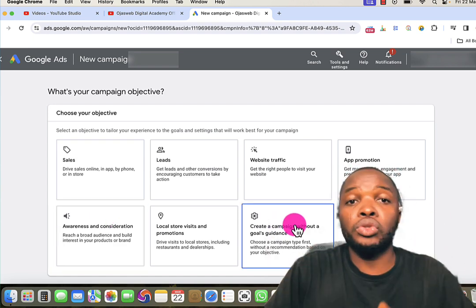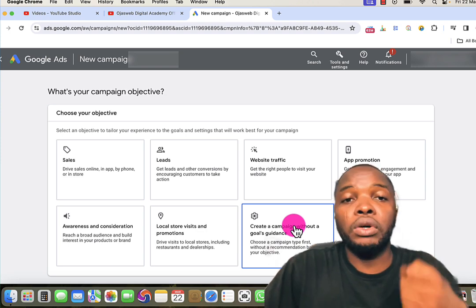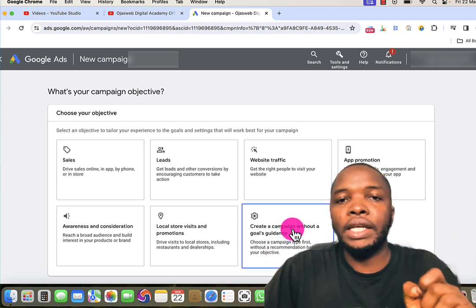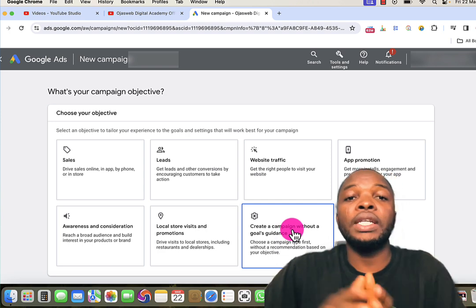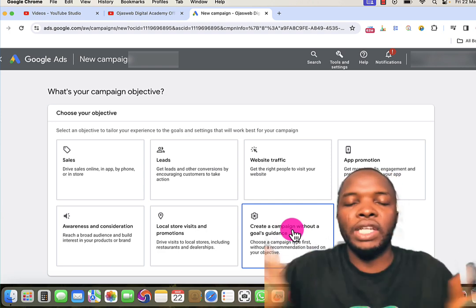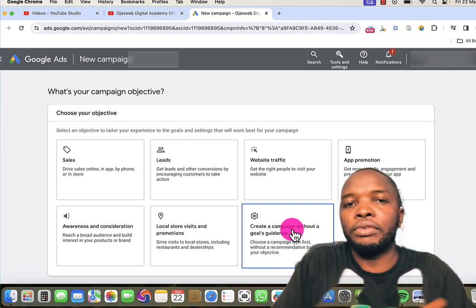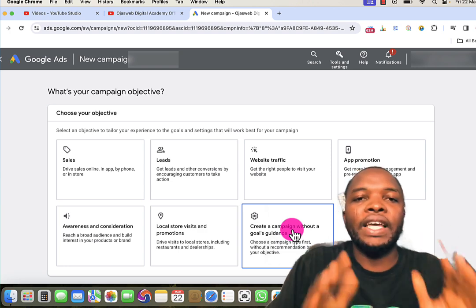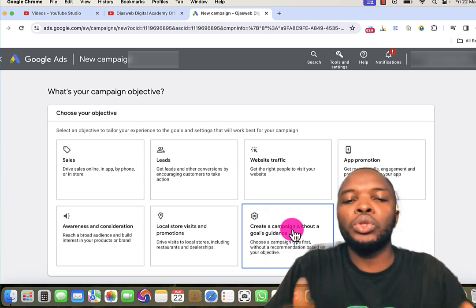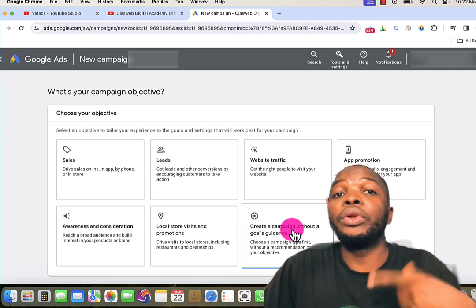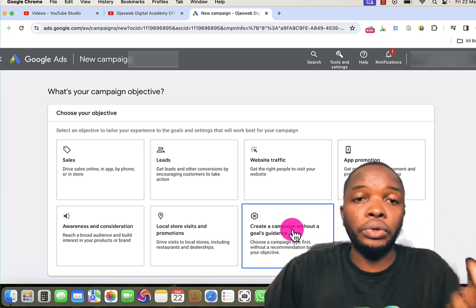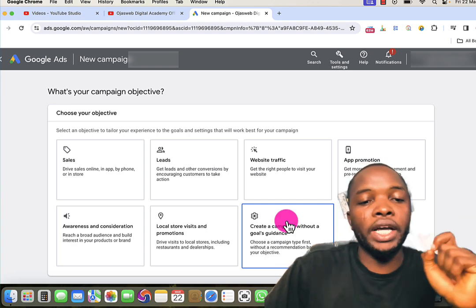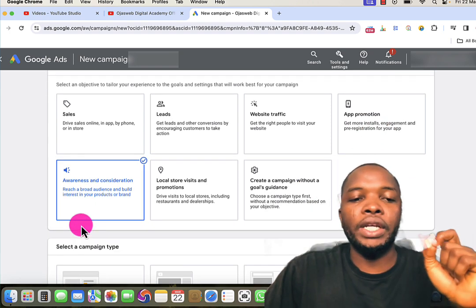If you have taken any of my courses, you'll realize that I usually recommend creating a campaign without goal guidance. The simple reason is that it gives you access to all the features available on Google Ads, and if you know what you are doing, you'll be able to create your campaign exactly the way you want. For this, I know my goal and objective, which is brand awareness, so I'll choose brand awareness.